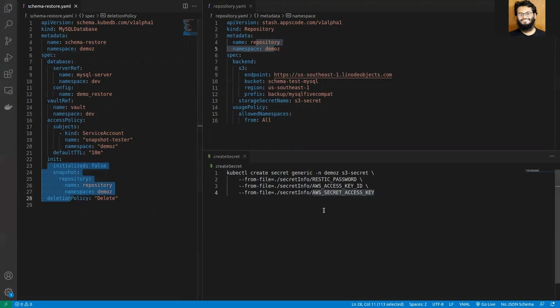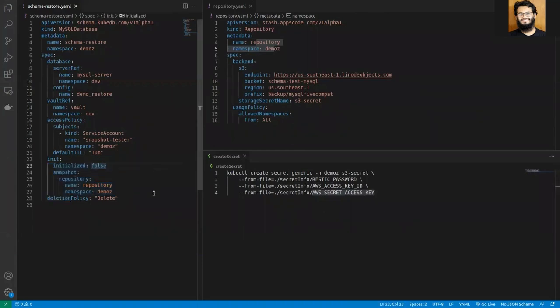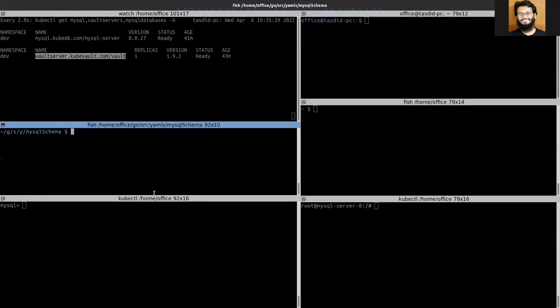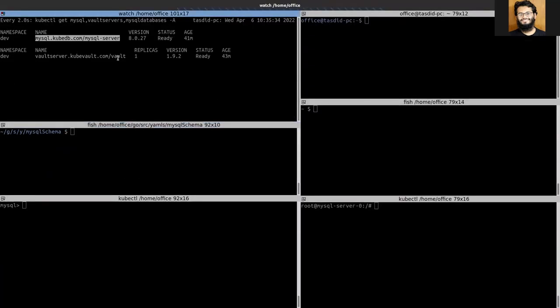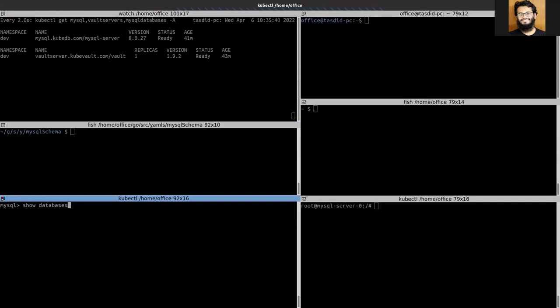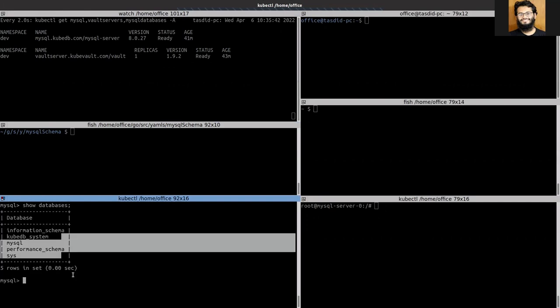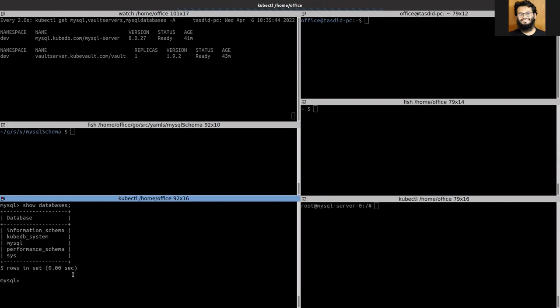Let's apply the YAMLs and see how schema manager restores a snapshot. You can see that my MySQL server is running and in this section I'm logged in as the database user. Let's see the databases currently present with the database server.